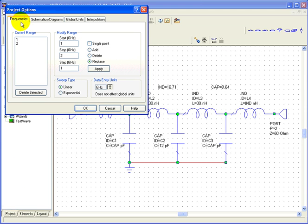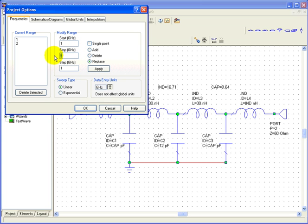Frequencies tab and define the start frequency, in this case one, the stop, five, and the steps.